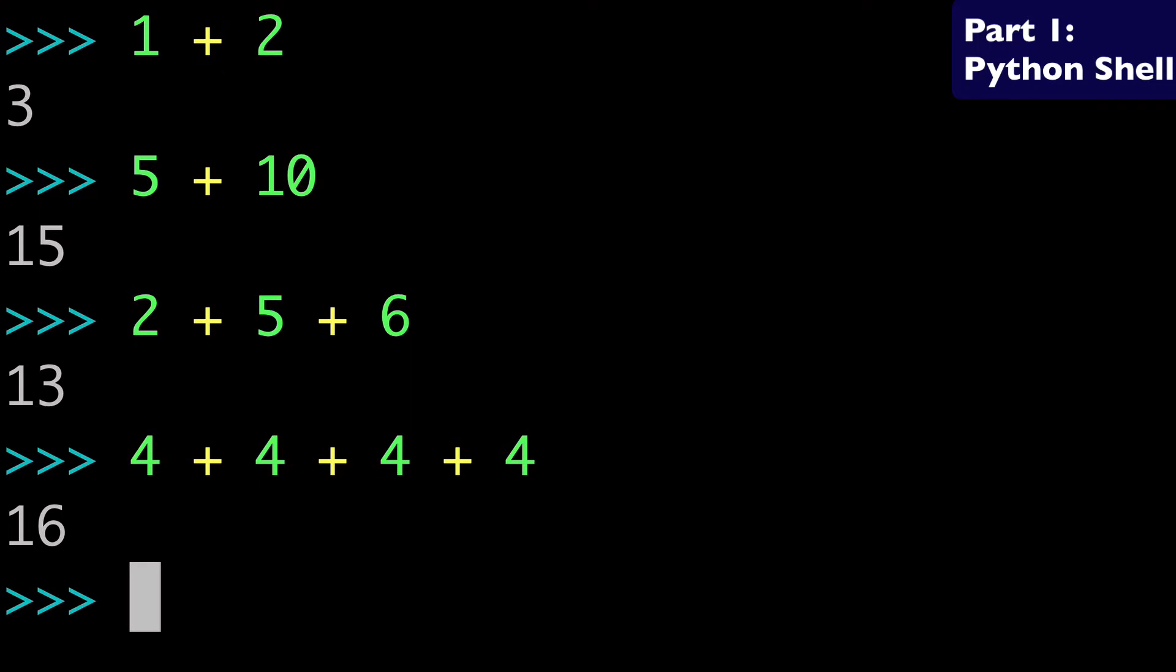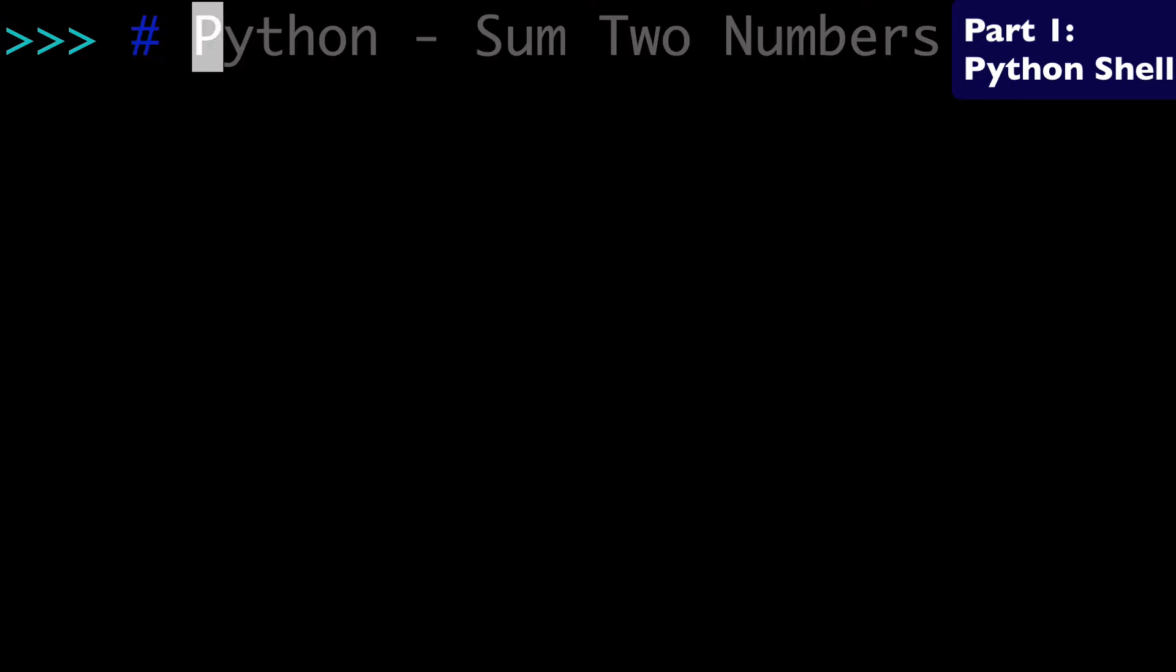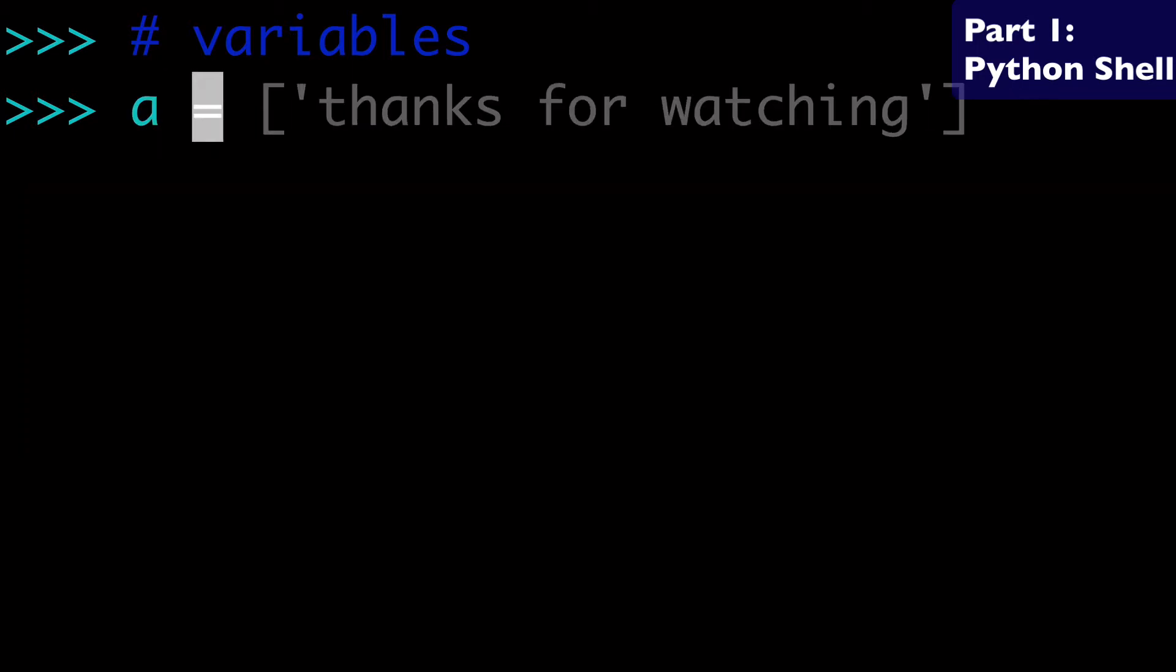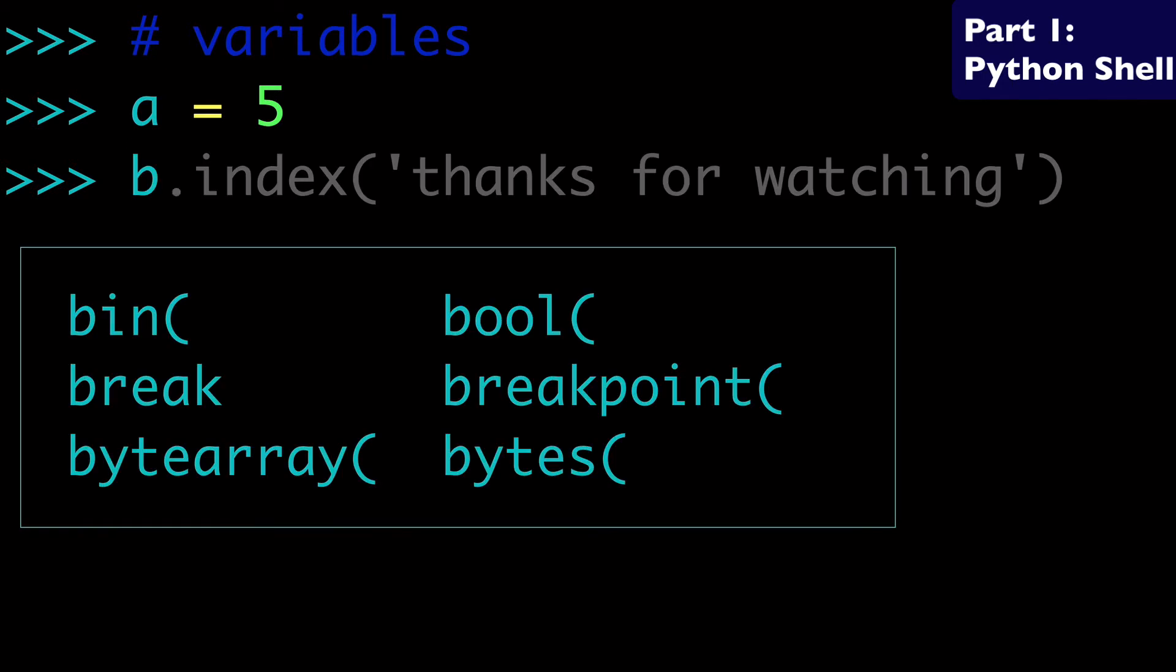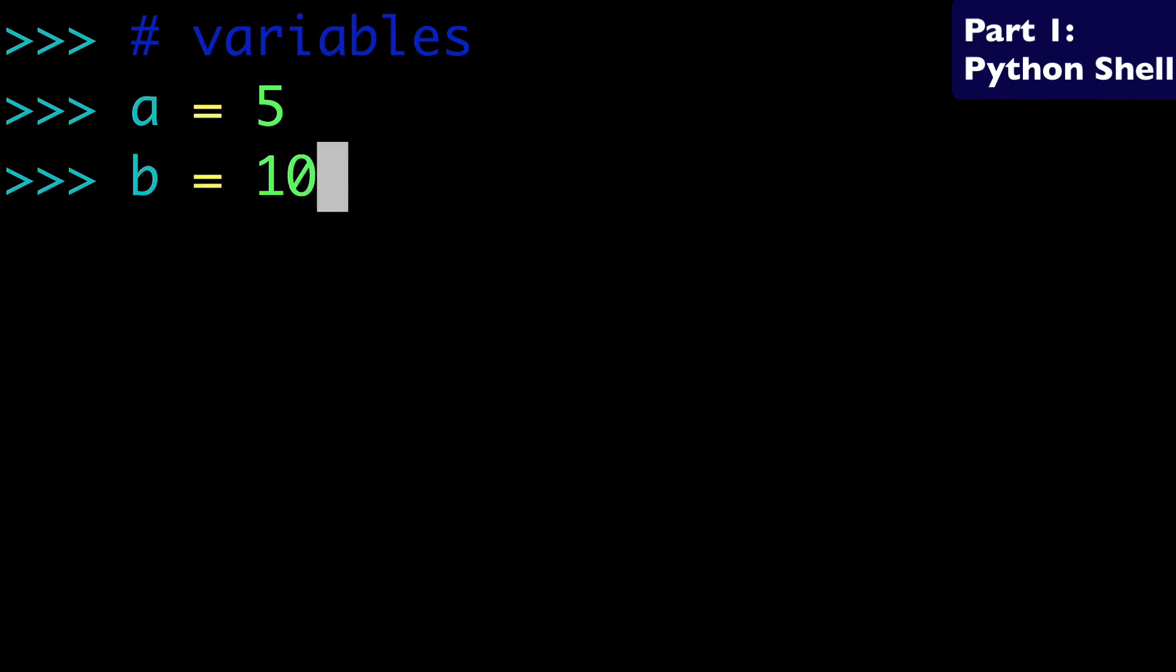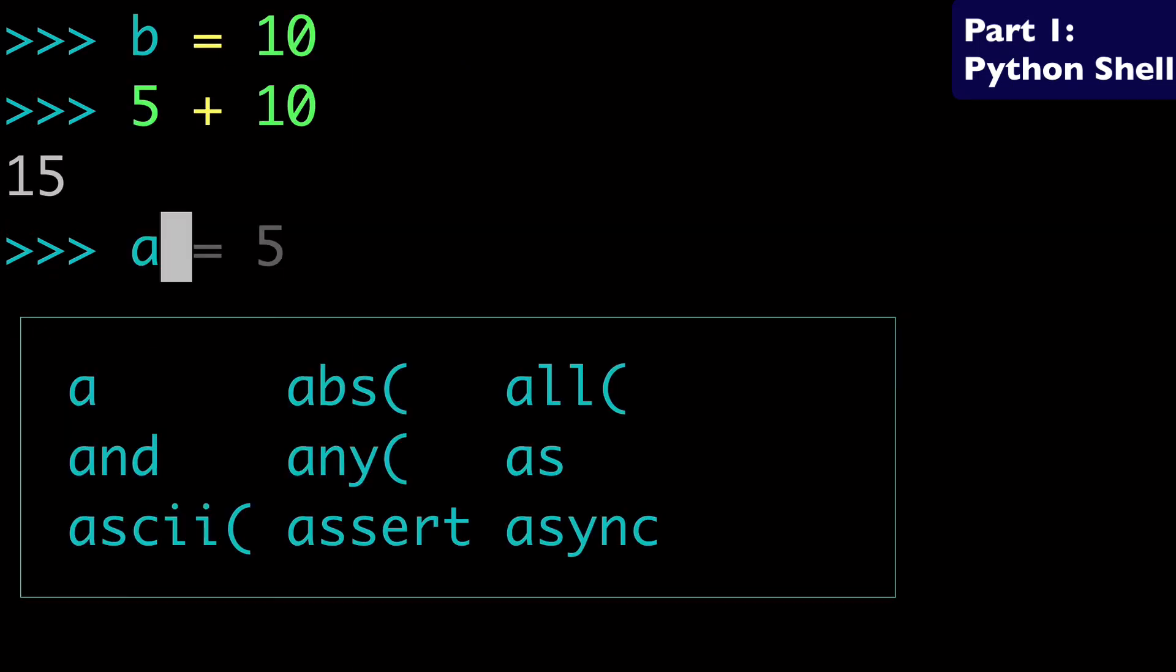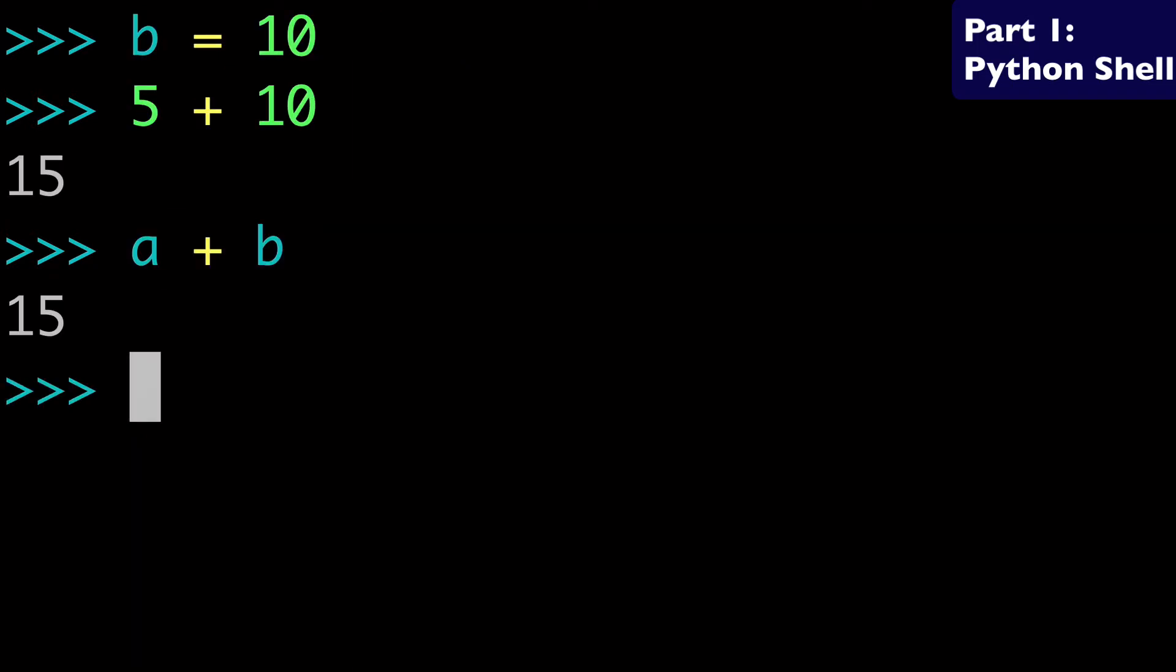The next thing I wanted to show you guys, we'll just clear the screen, is how to do this with variables. And a variable is when you assign something. So we can assign a equals five and then b equals ten. And then instead of just doing our five plus ten, we could instead do it as a plus b, and that will return 15 as well.